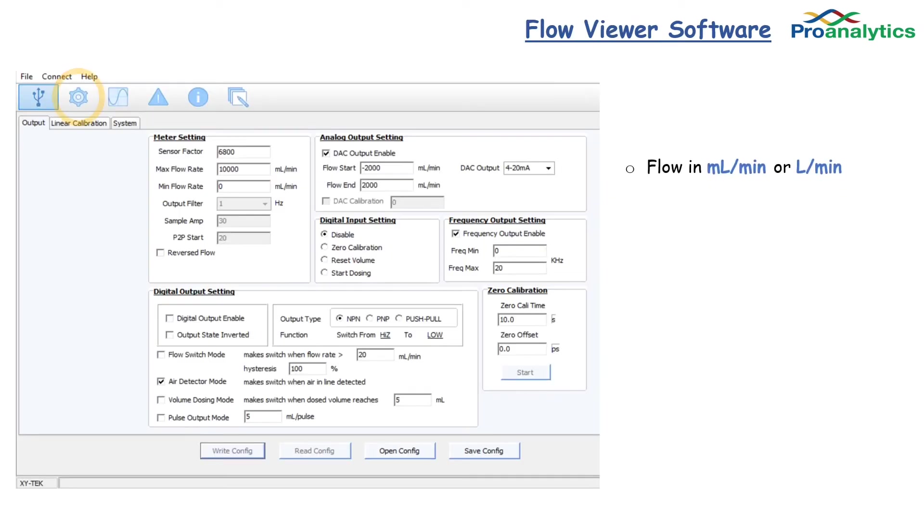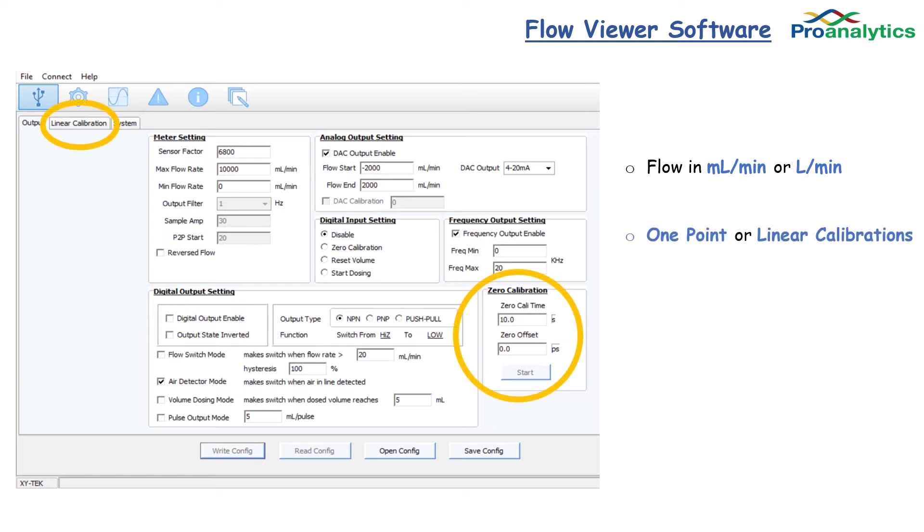Here is a screenshot of the Flow Viewer software where you can change the units from mL per minute or liters per minute through the settings. You can do one-point or linear calibrations to increase your accuracy.